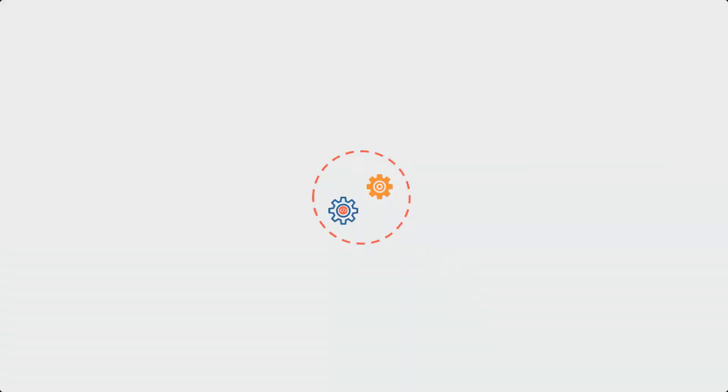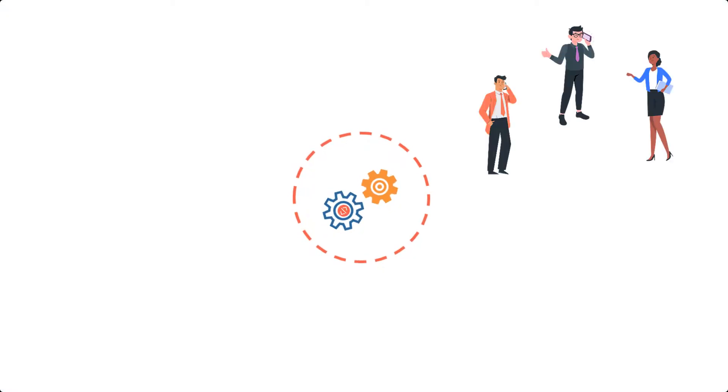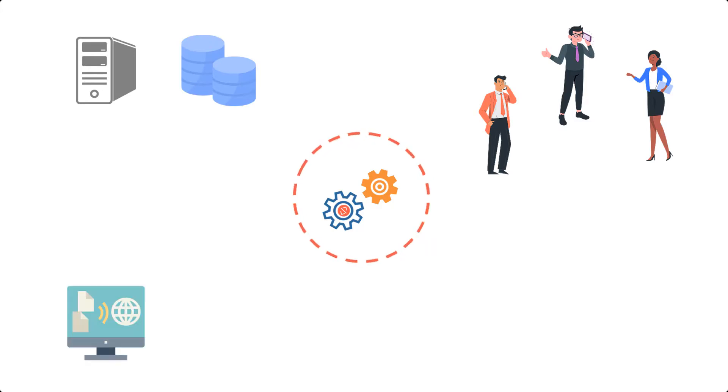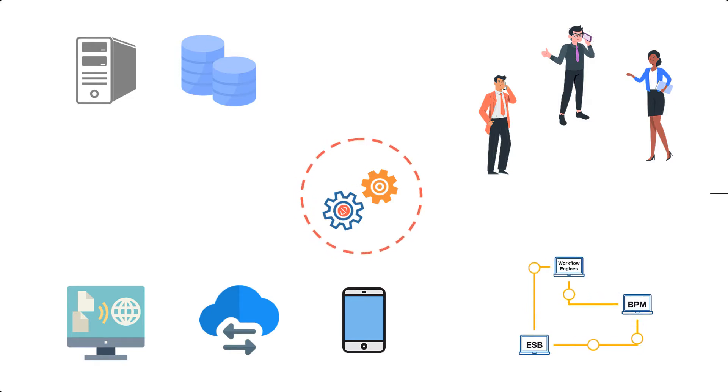To grow your business, you need to provide customers, partners, and users easy access to key data and functionality where and when they need it. That means web, cloud, mobile, workflow engines, ESB, BPM, you name it.